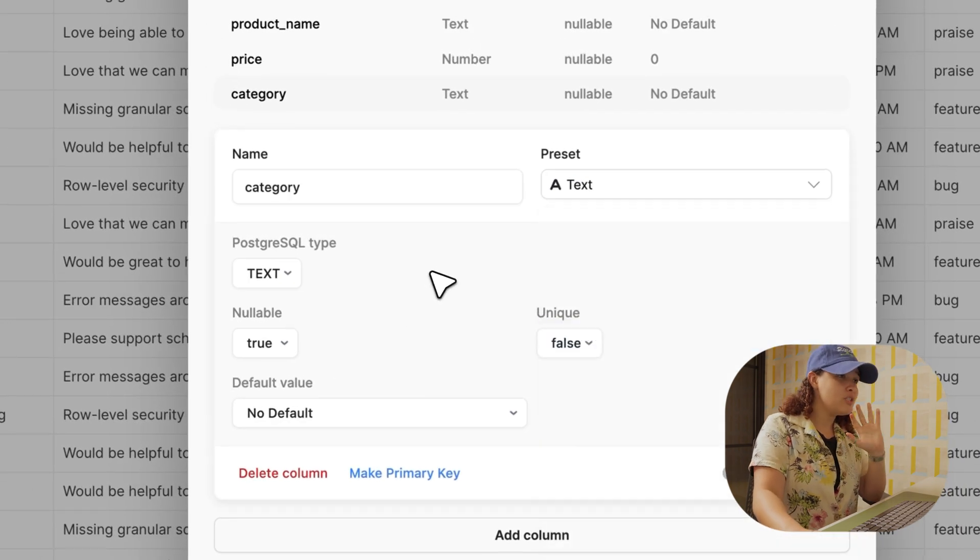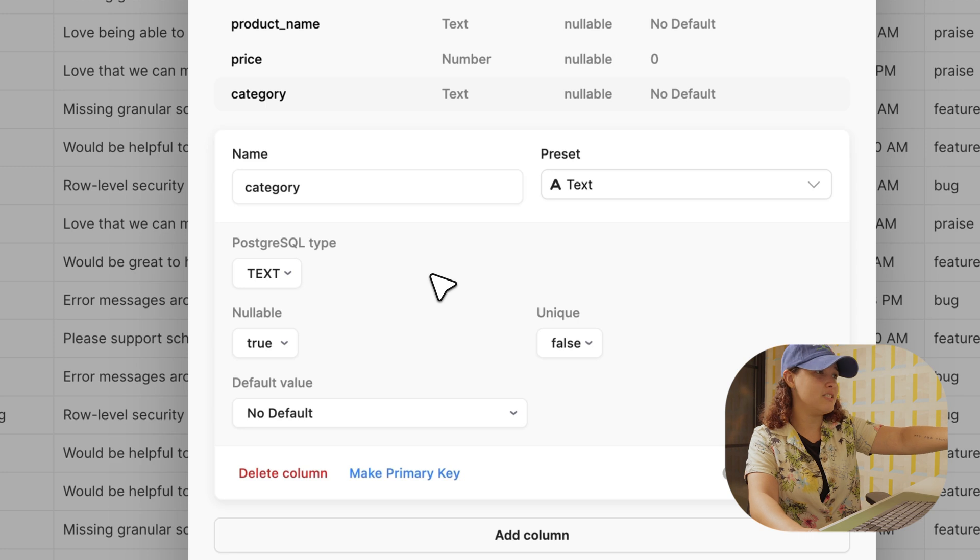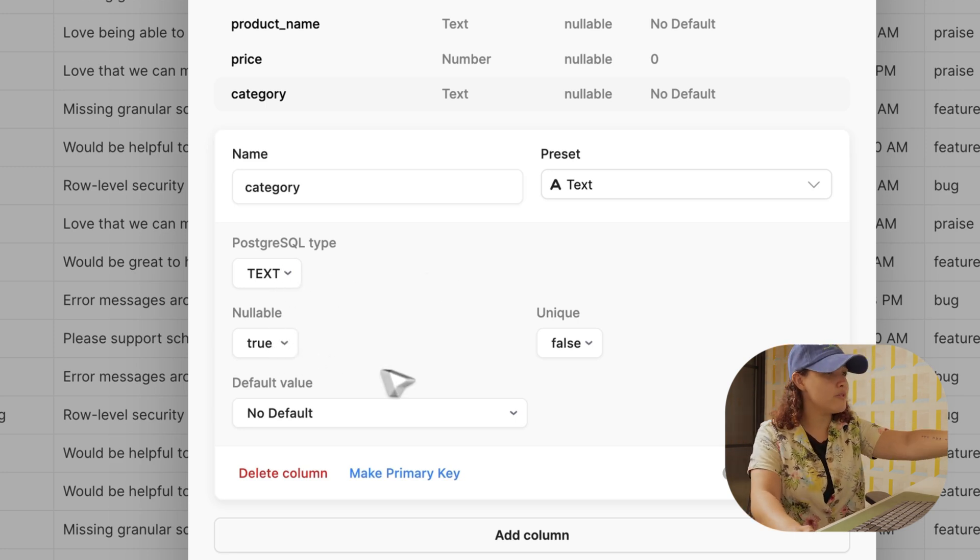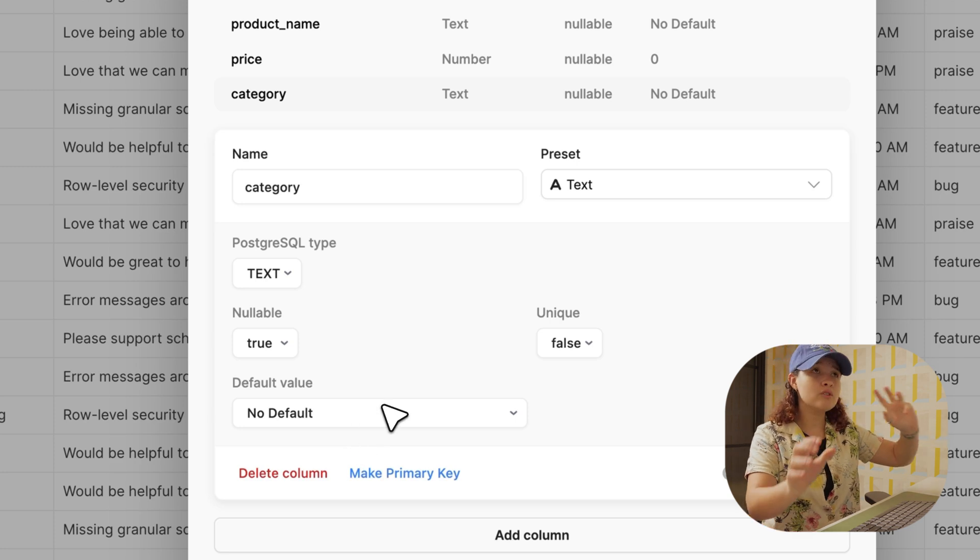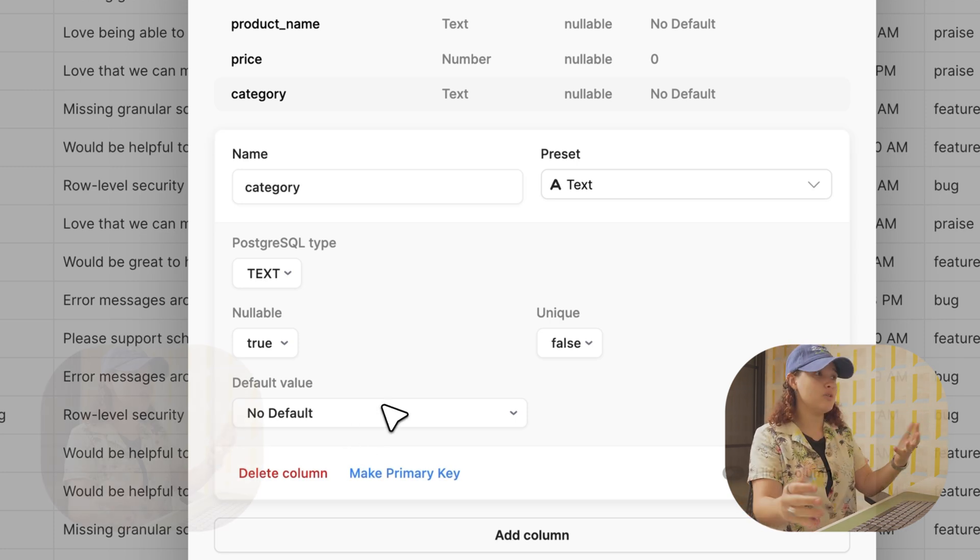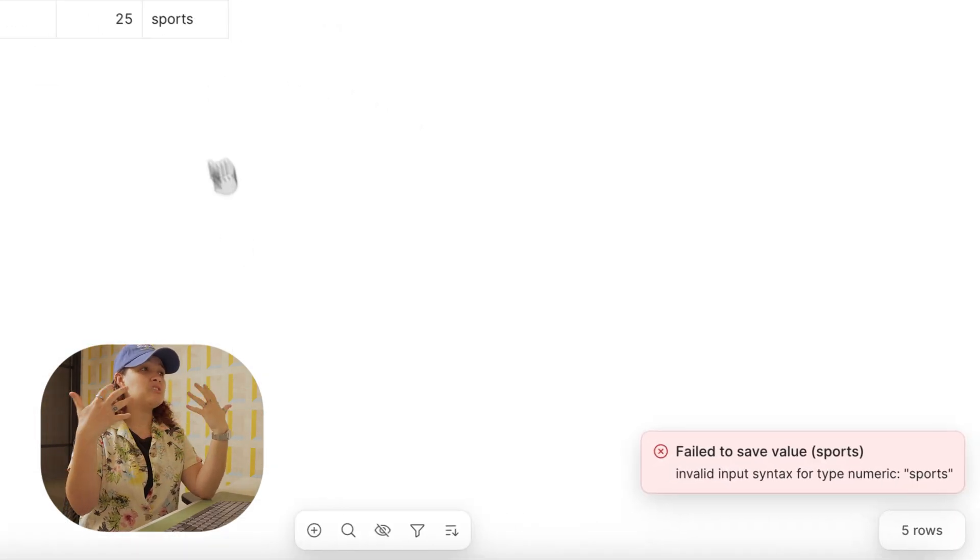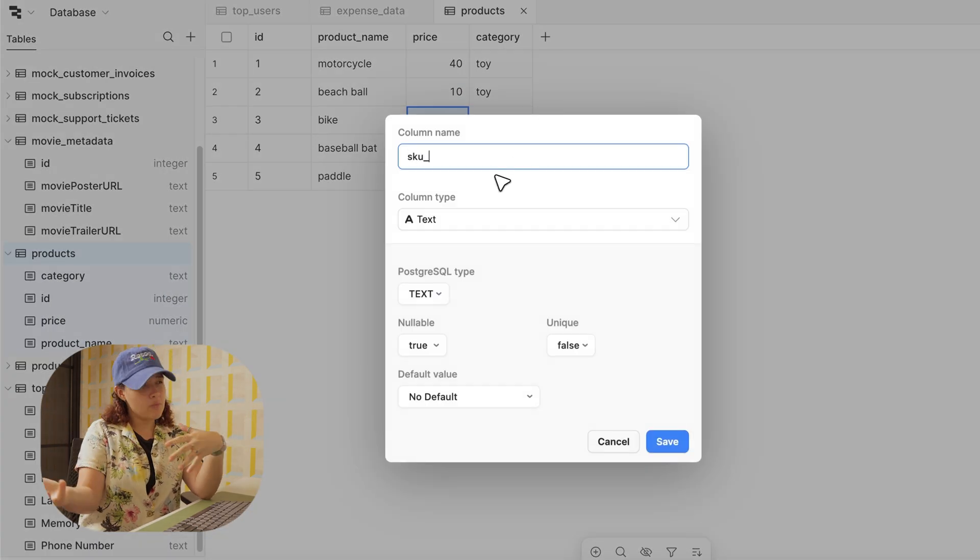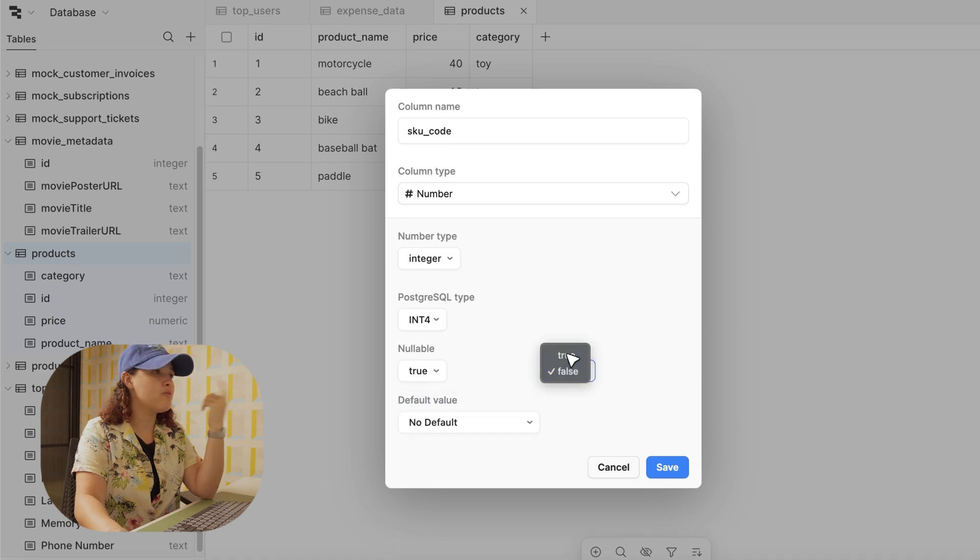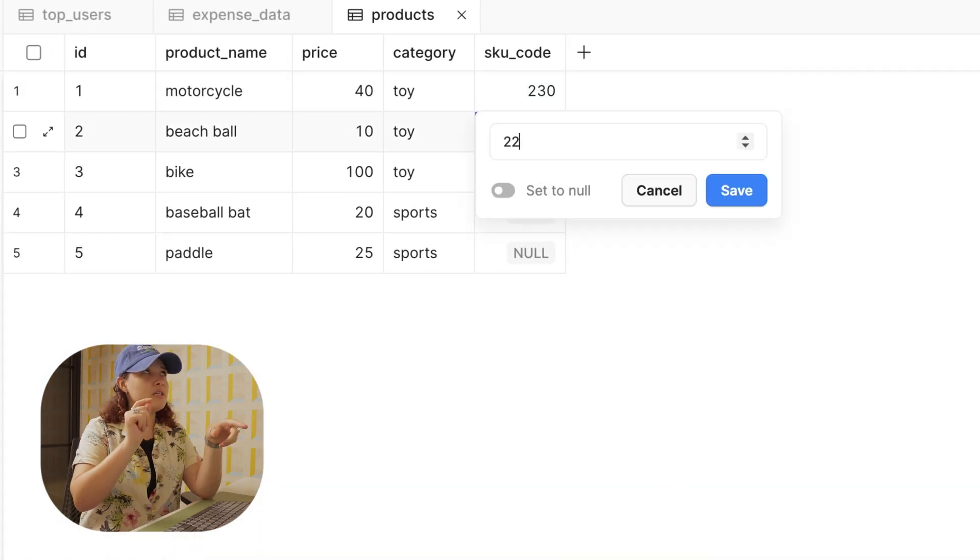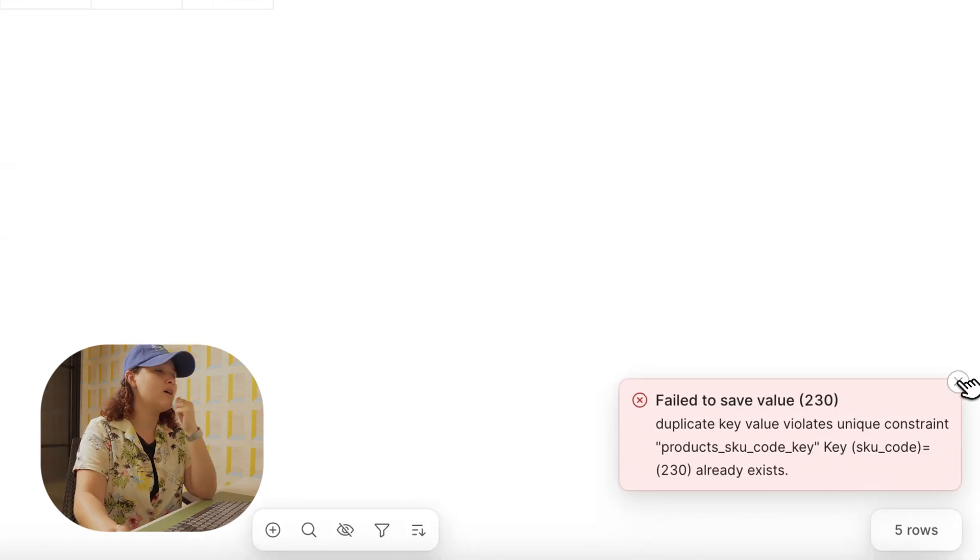Unlike traditional spreadsheets, this database offers very powerful data validation features like data type, nullable, unique constraint, and default value. PostgreSQL's data type enforcement automatically validates entries and prevents users from entering letters when it's supposed to be just numbers, or numbers in the product name. It also provides unique constraints that prevent duplicate entries where they shouldn't exist, such as ensuring that no two products have the same SKU code.